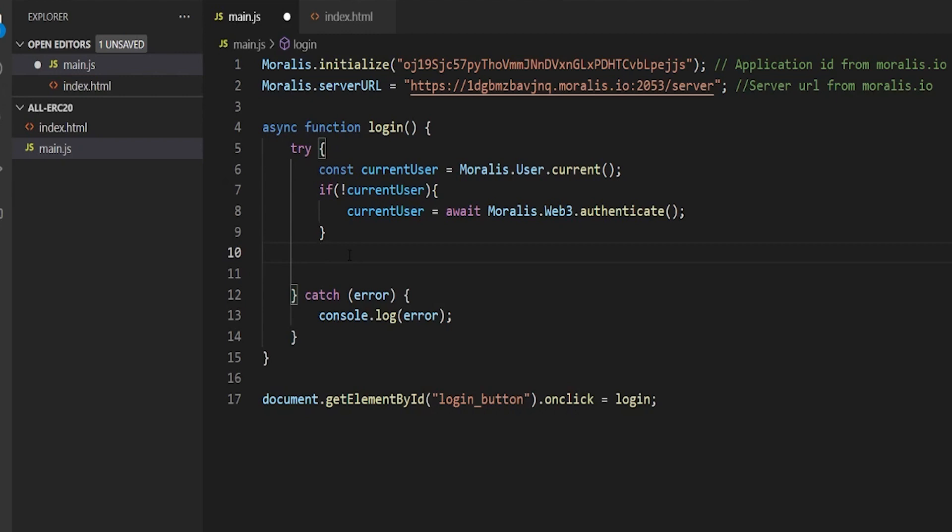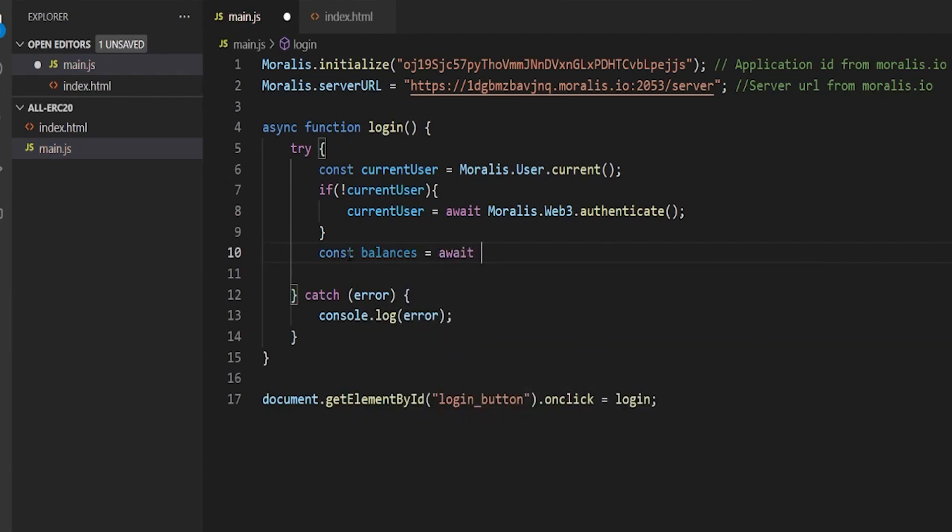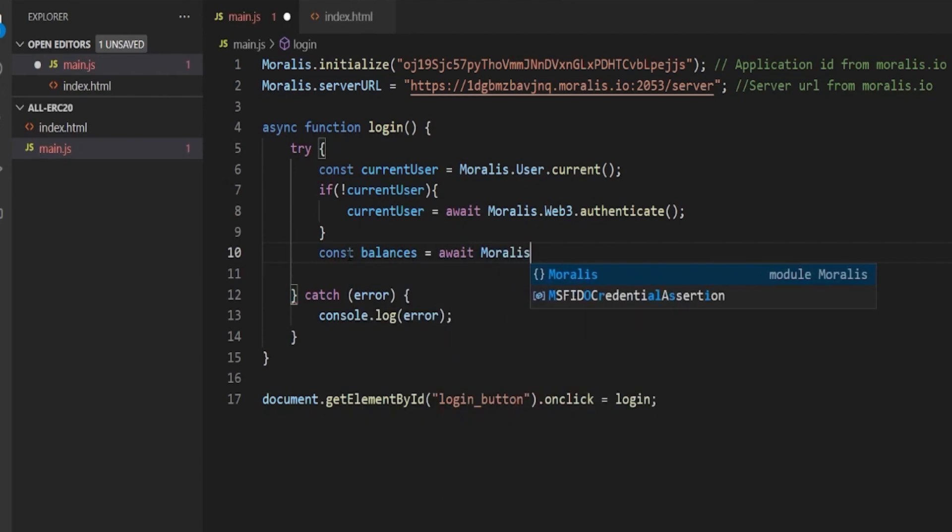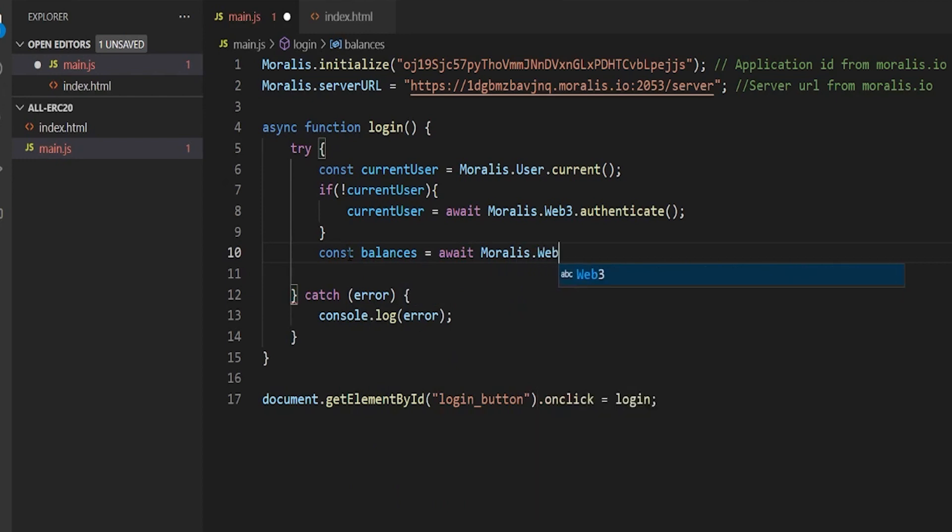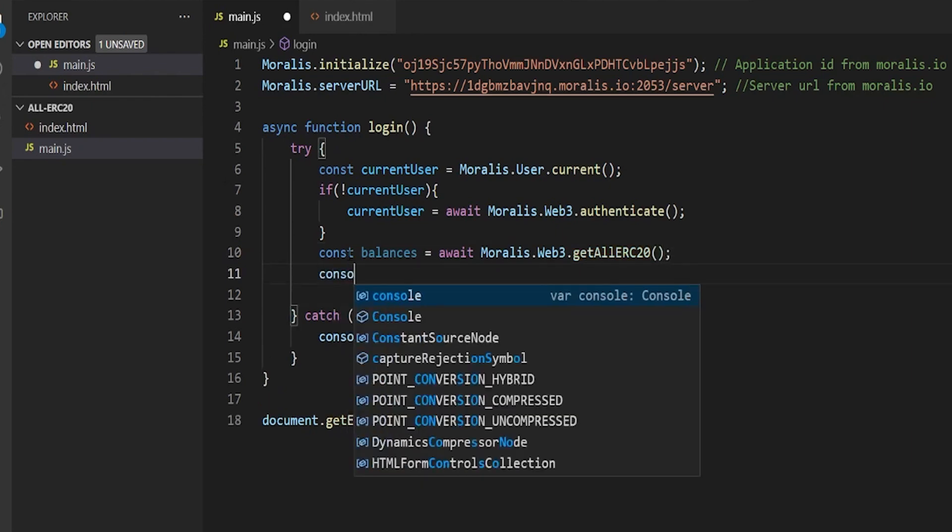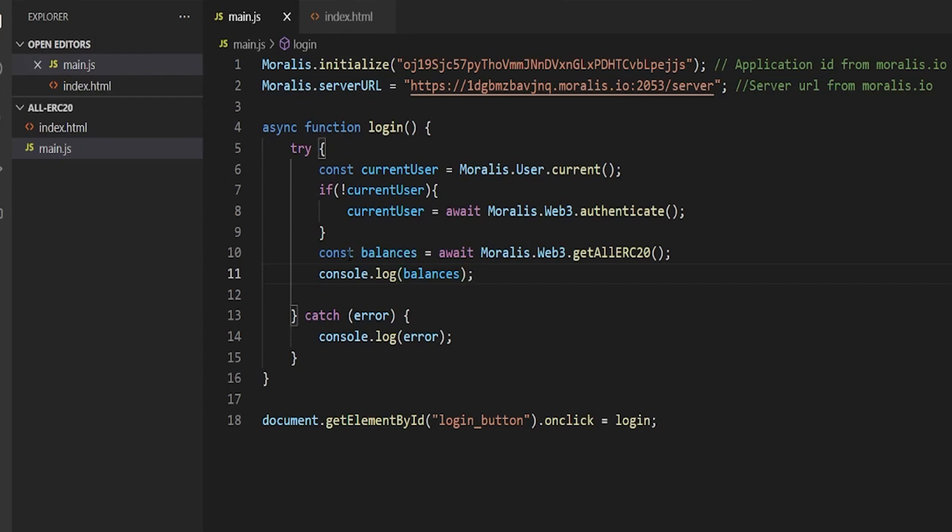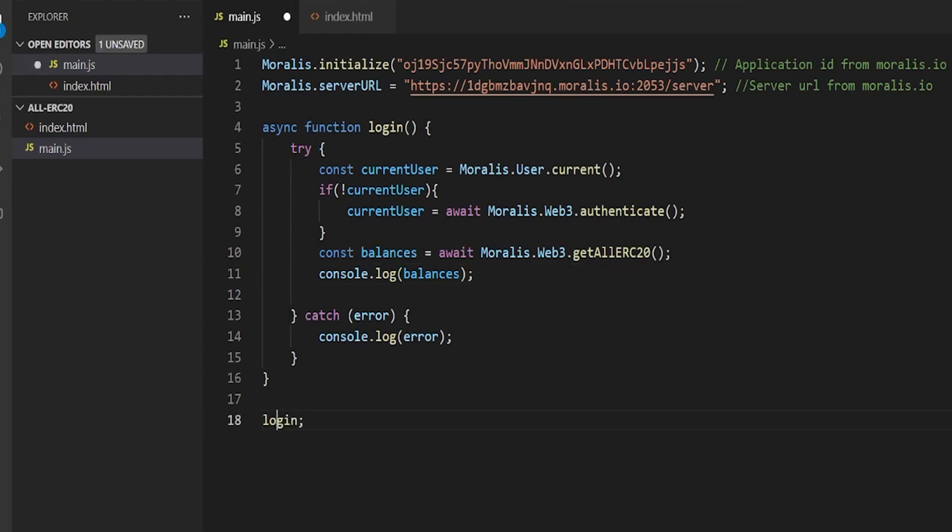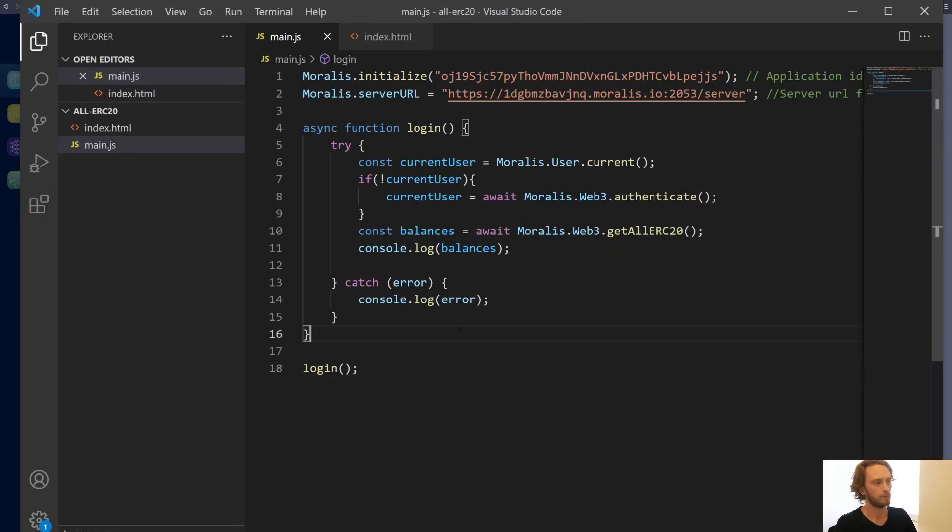And so then once we are down here, that means that we actually have a user signed in. And here we can then call our function to get the balances. Let's just save it to the variable here. Const balances equals await Moralis.Web3.getAllERC20. And then we can console.log balances. And then we're going to remove this on click and just call login directly like that.